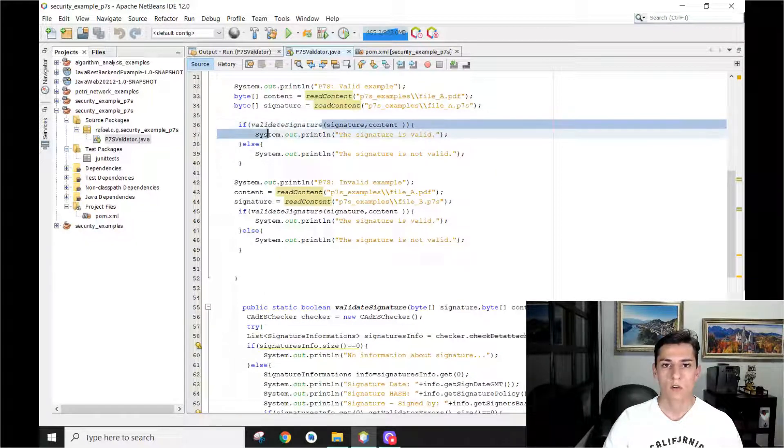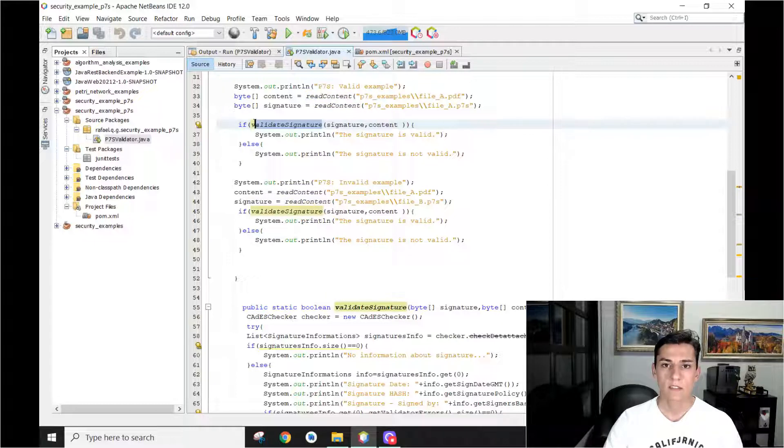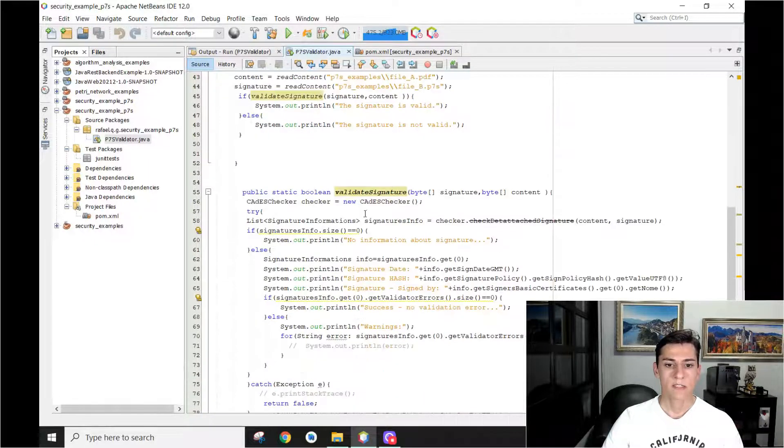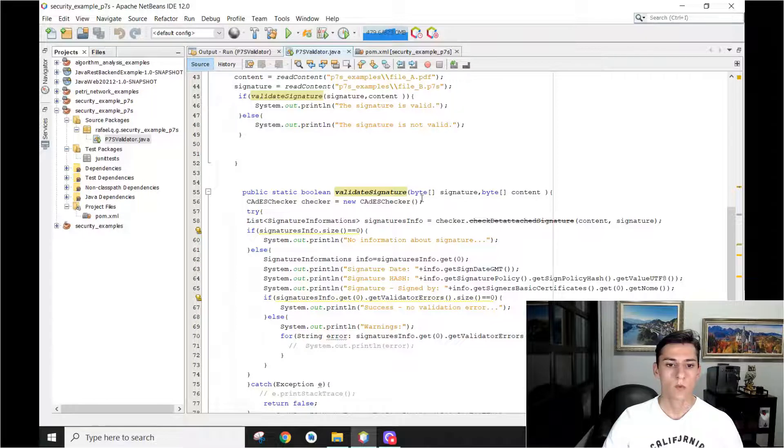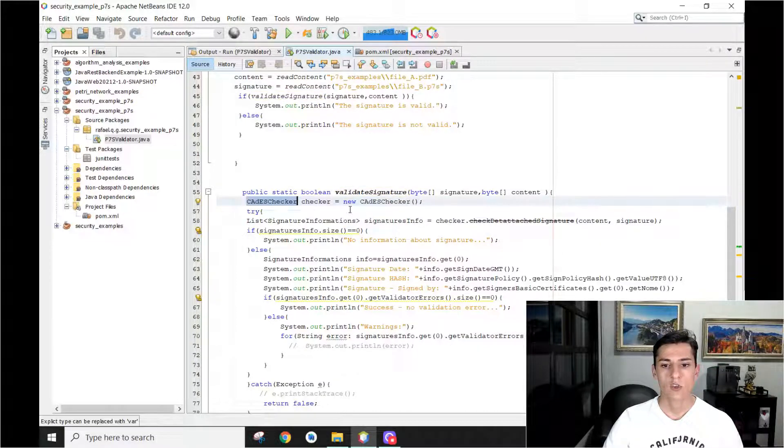But now, let's take a look at this function. Here is the core of this video, how to validate the signatures. We are going to see that now. Basically, we have to create one object for this cert checker class.